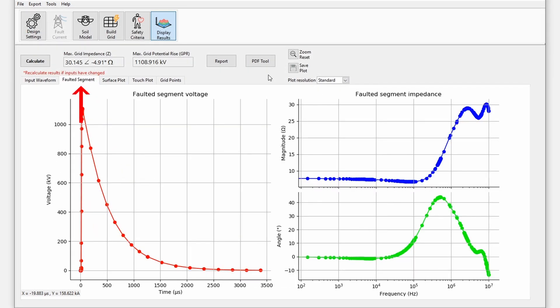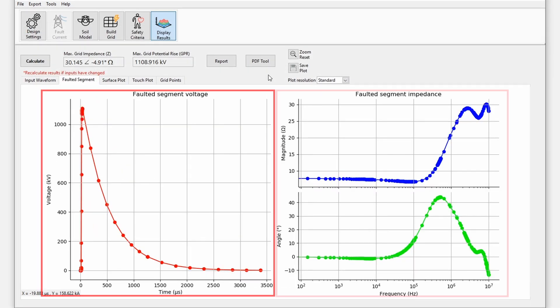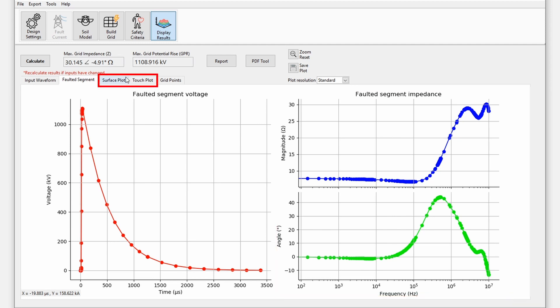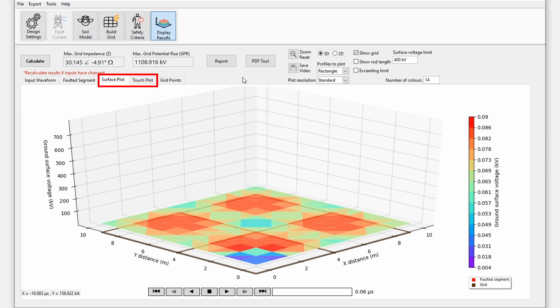Click on the faulted segment tab which displays the faulted segment voltage and faulted segment impedance plots. Go to the surface plot and the touch plot tabs.